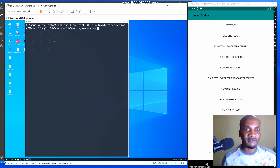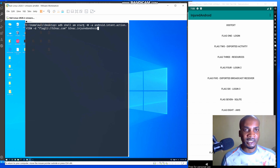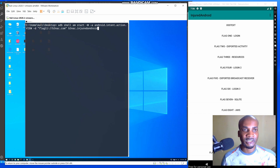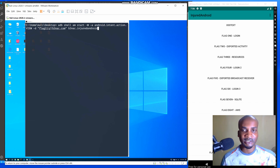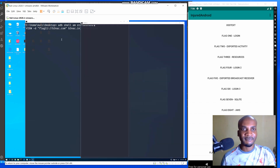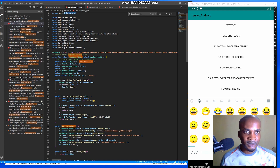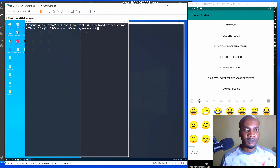We're going to use ADB shell activity manager start. The flag -W is for wait and -a is for the Android action name — the intent VIEW. The flag -d is the value we're going to pass to exploit the activity. The Flag 11 schema is specified in the Java class.